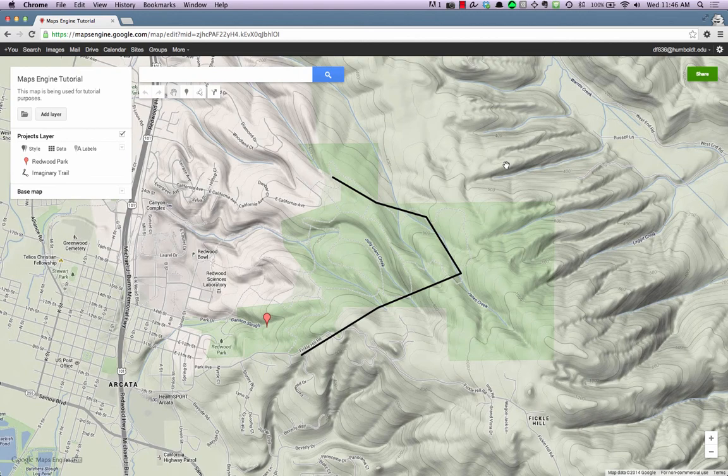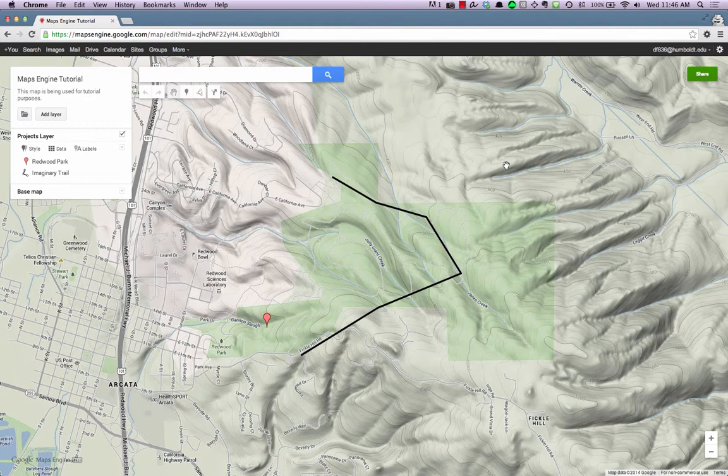How to share a map in Google Maps Engine. With the map open that you'd like to share, click the Share button located in the upper right of the screen.